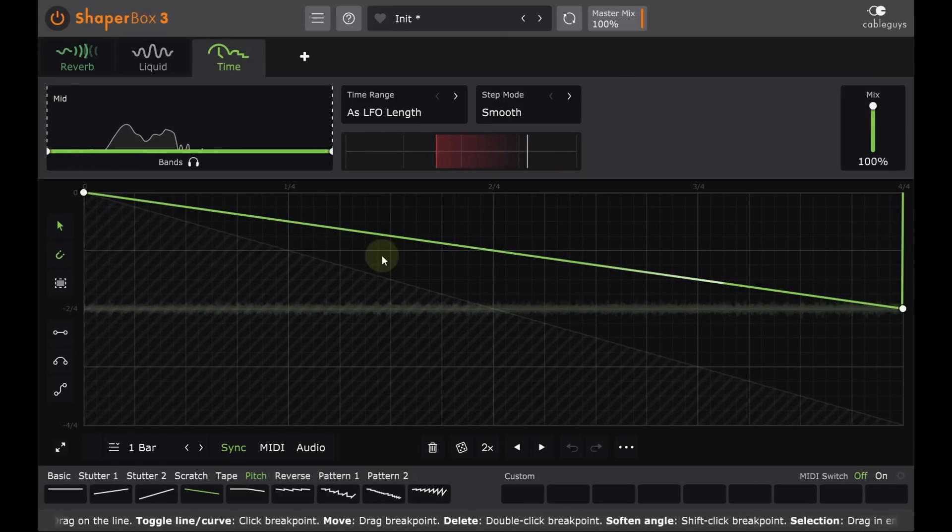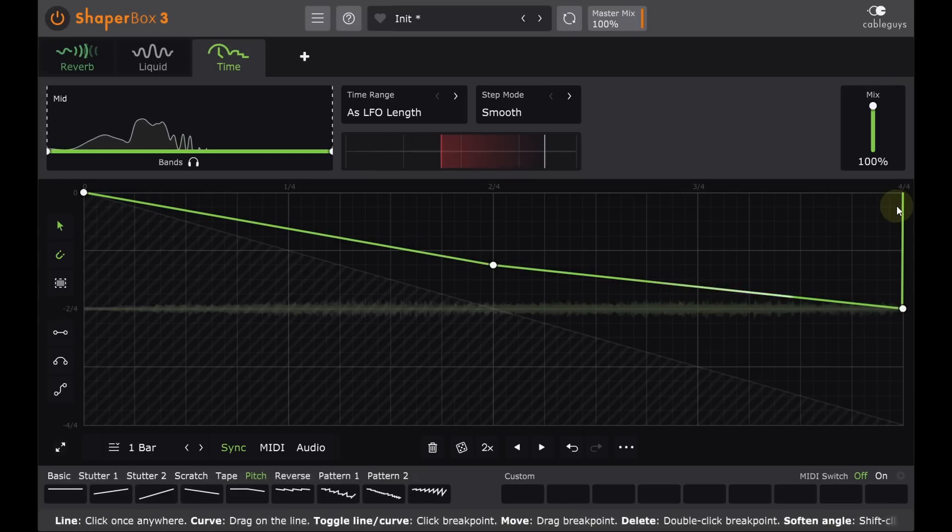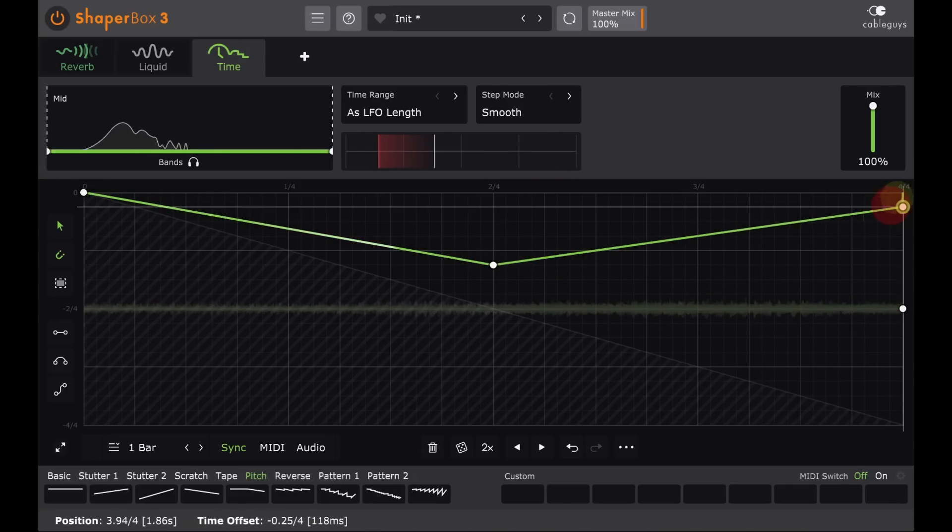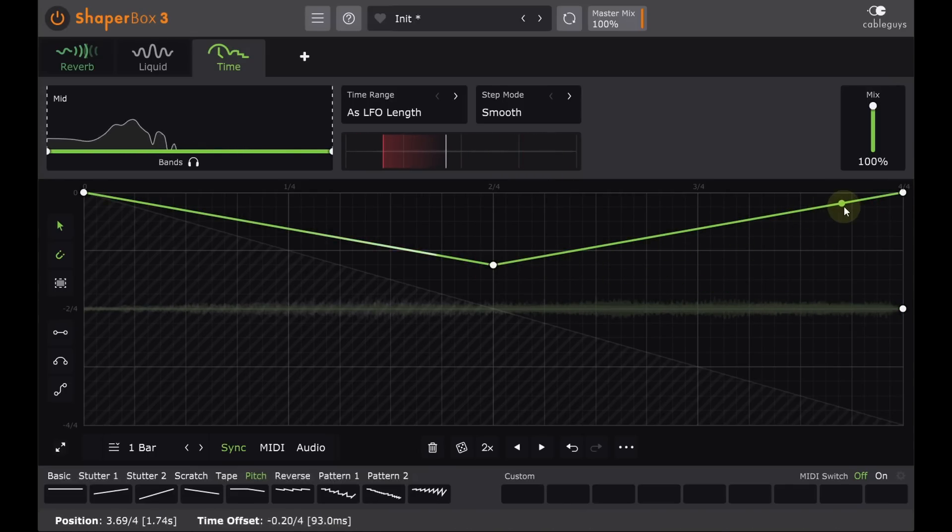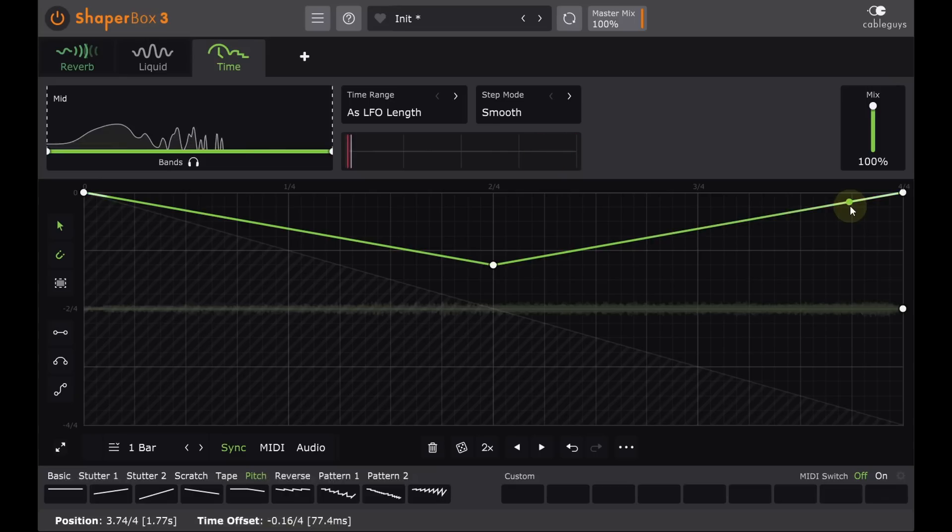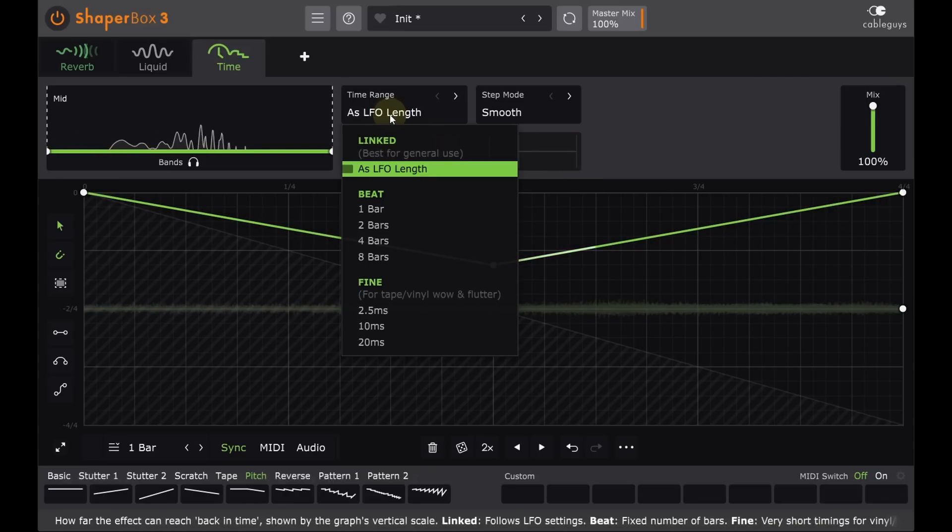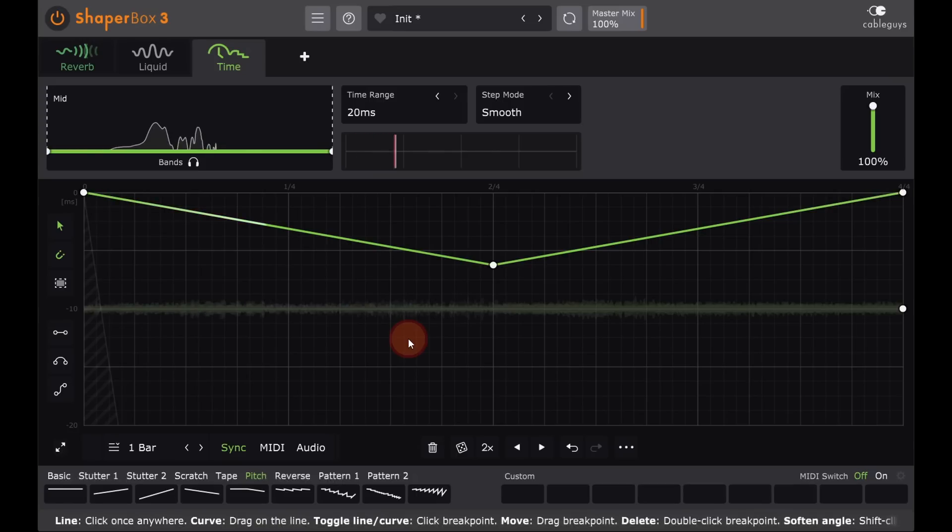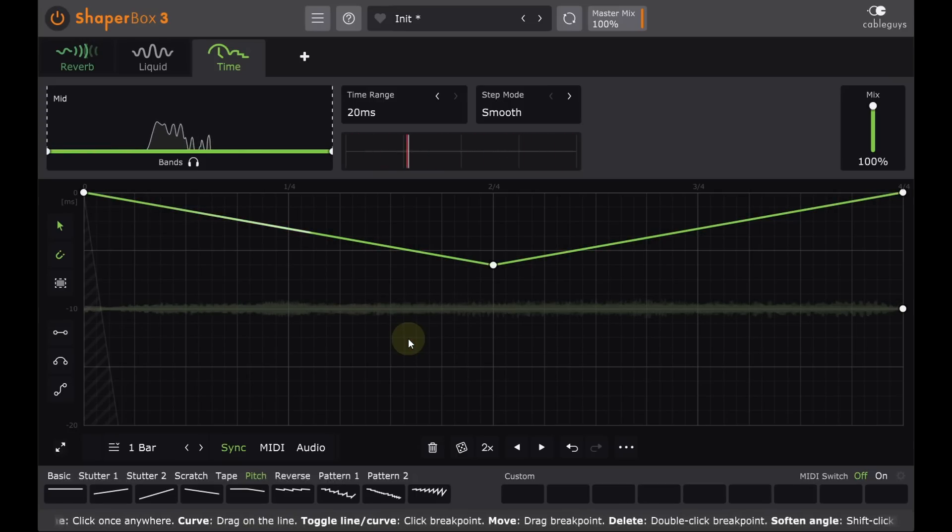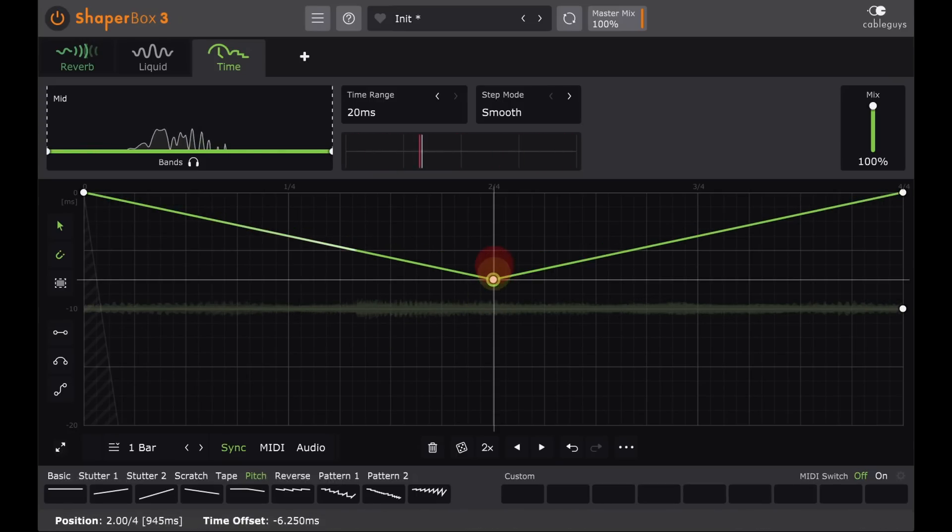If I create an upward gradient, that region will play faster than real time. I want something a bit more subtle however, so let's unlink the buffer size and choose one of the millisecond options at the bottom. And now we get slight detuning instead of dramatic pitch changes.